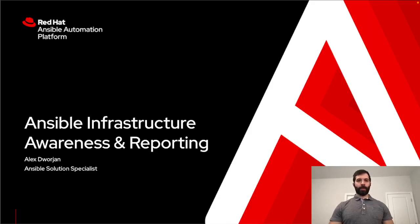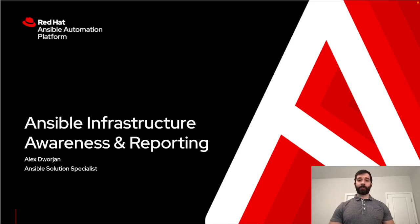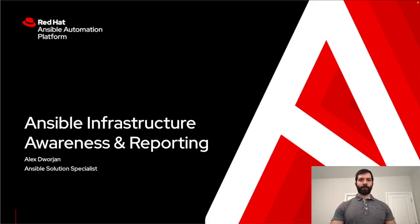My name is Alex Dorjan. I'm an Ansible solution specialist, and today I'm going to be talking about how Ansible can be used for infrastructure awareness and also to generate reports that can be used within your organization.